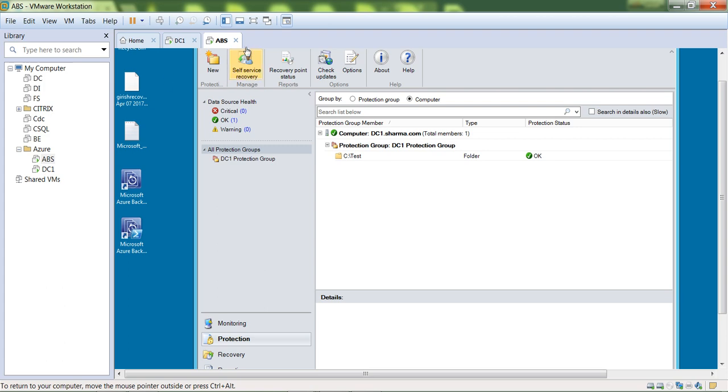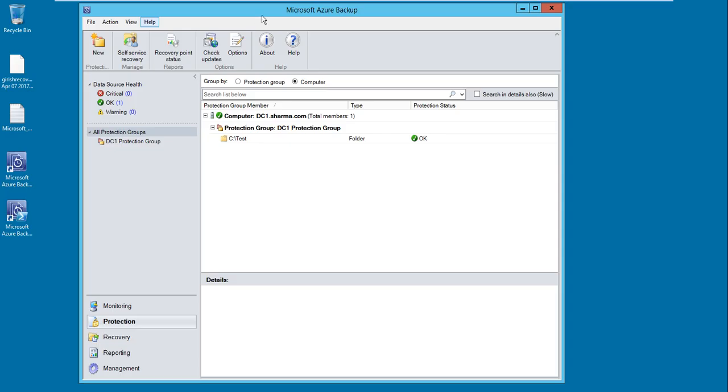For this demonstration, I'll show you how to recover in case of data loss by using the Azure backup server.